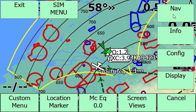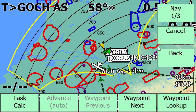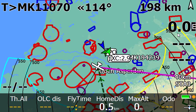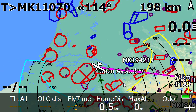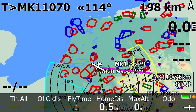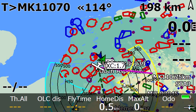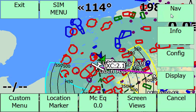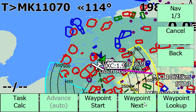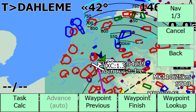You can select the next waypoint in order to see the FAI sectors and so on. And then we can do it for the next waypoint as well.